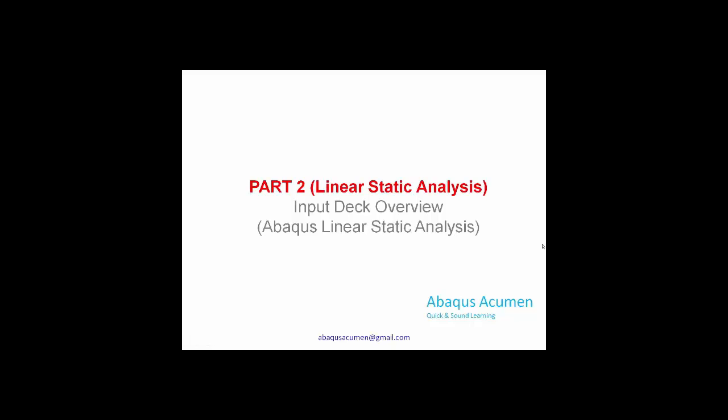Hello friends. Welcome to Abaqus Acumen. In this video I will take you through the part 2 portion of the linear static analysis. In this part 2 video we will look at input deck overview in Abaqus format, and for this I will take one simple example.